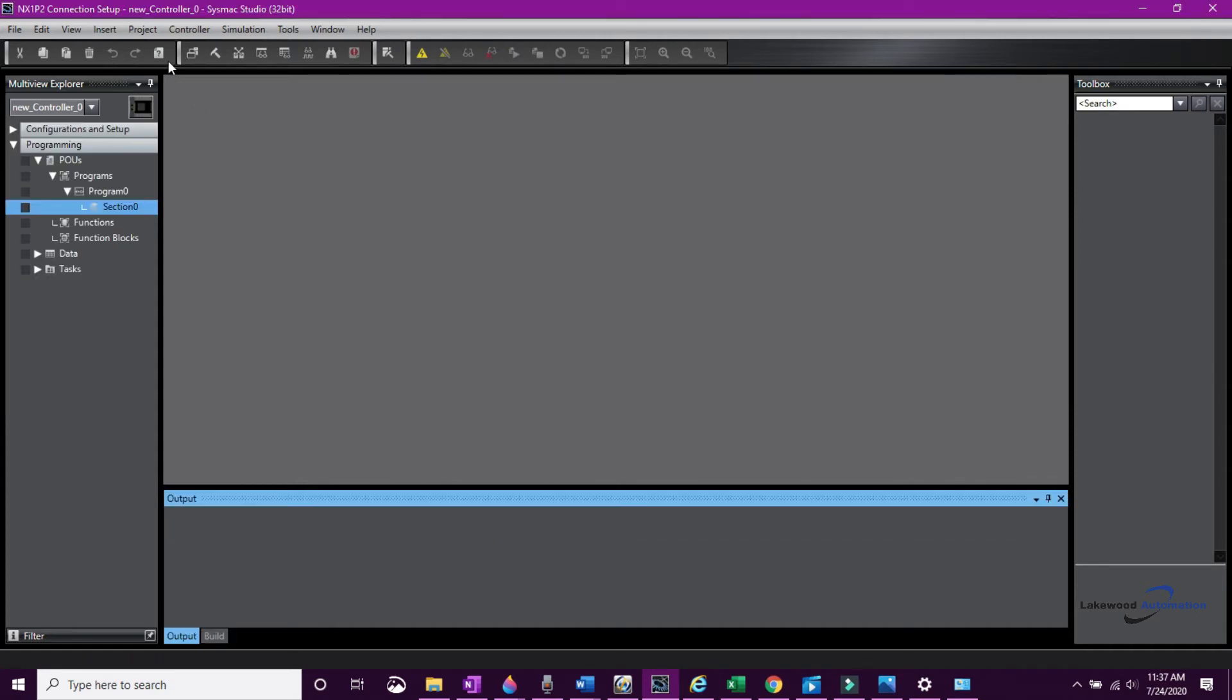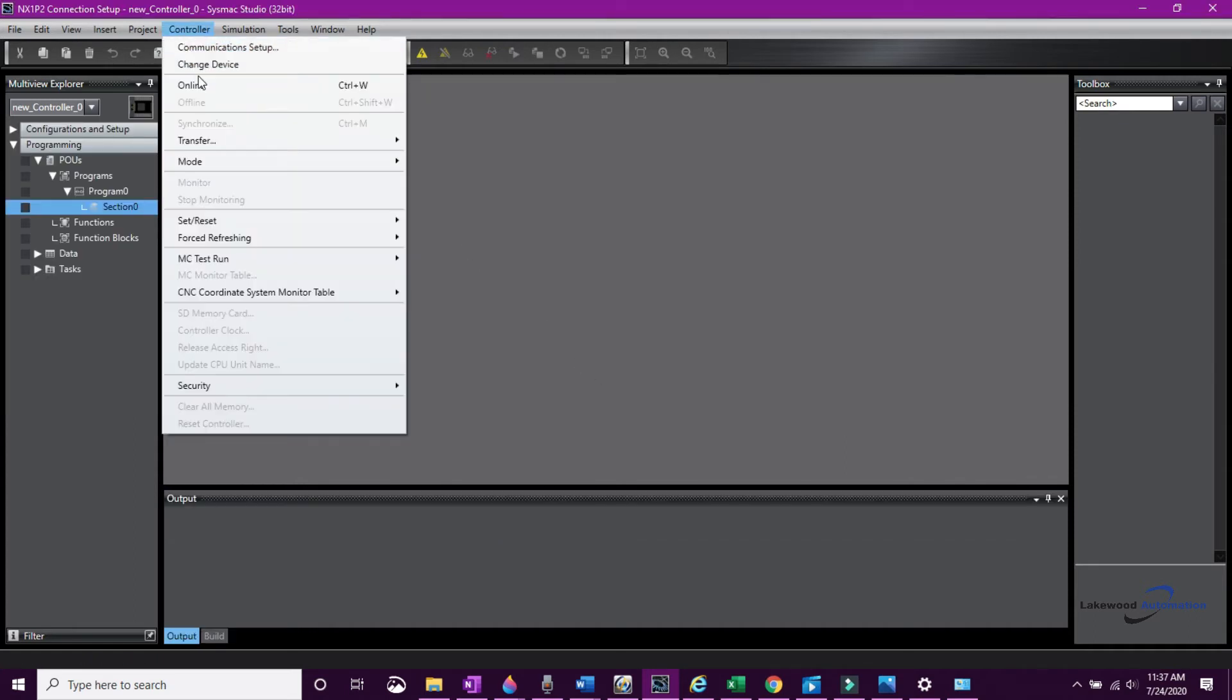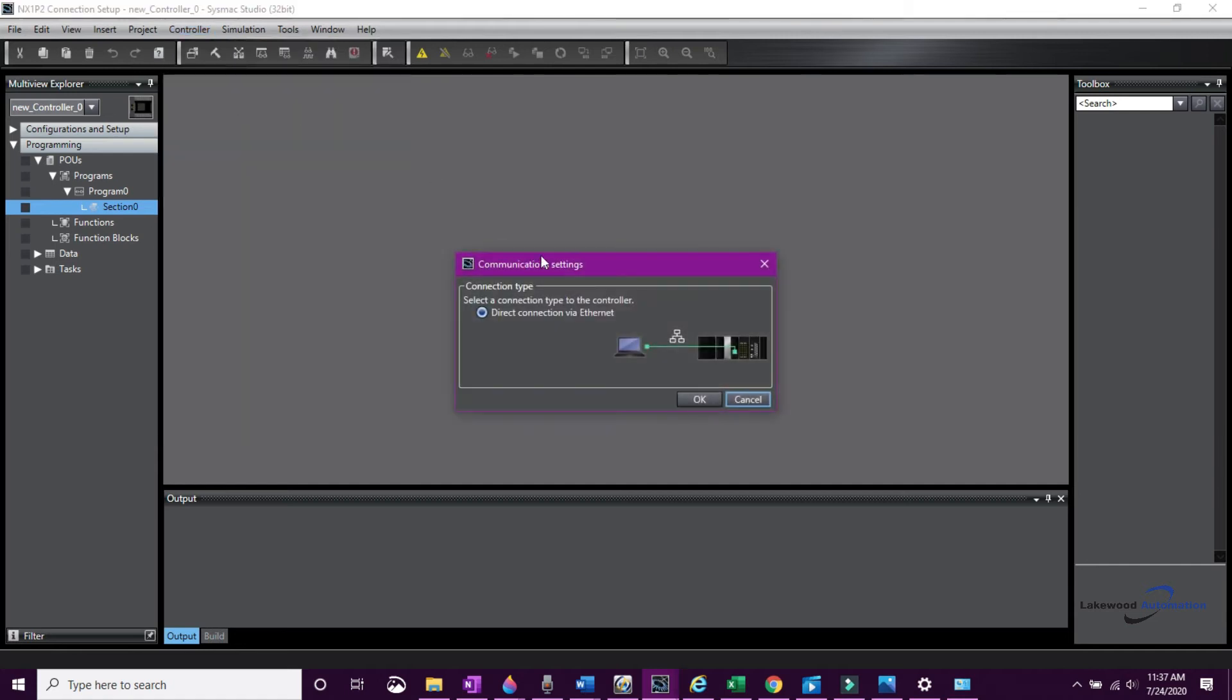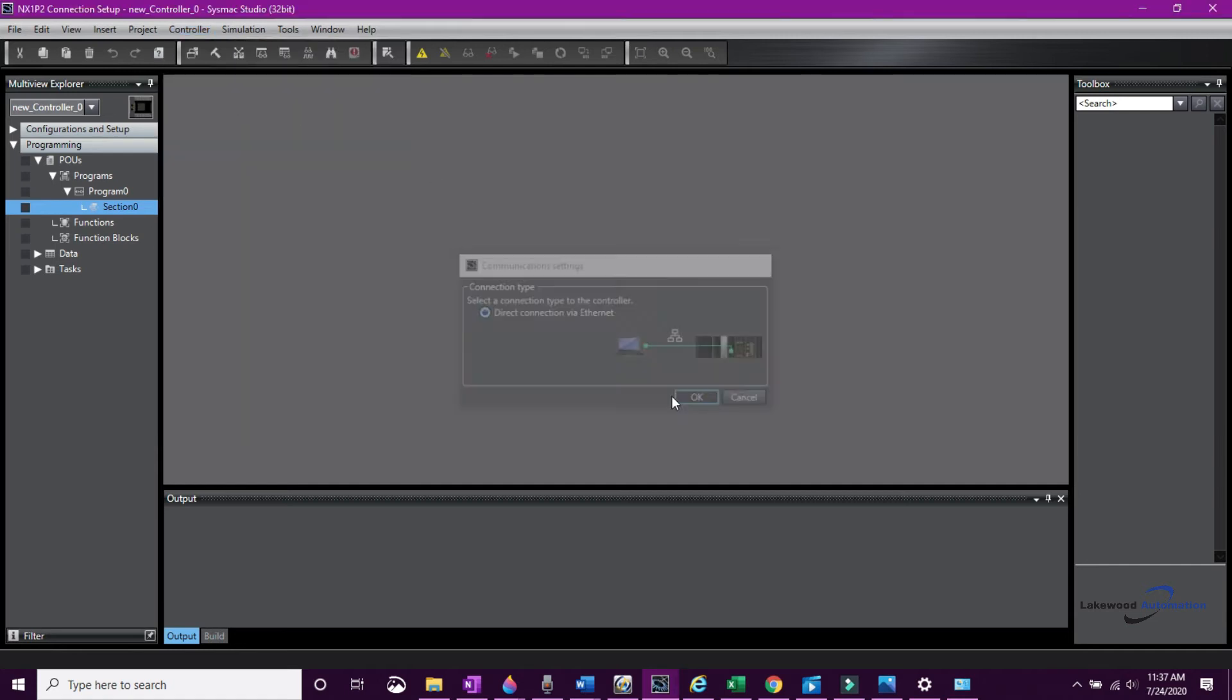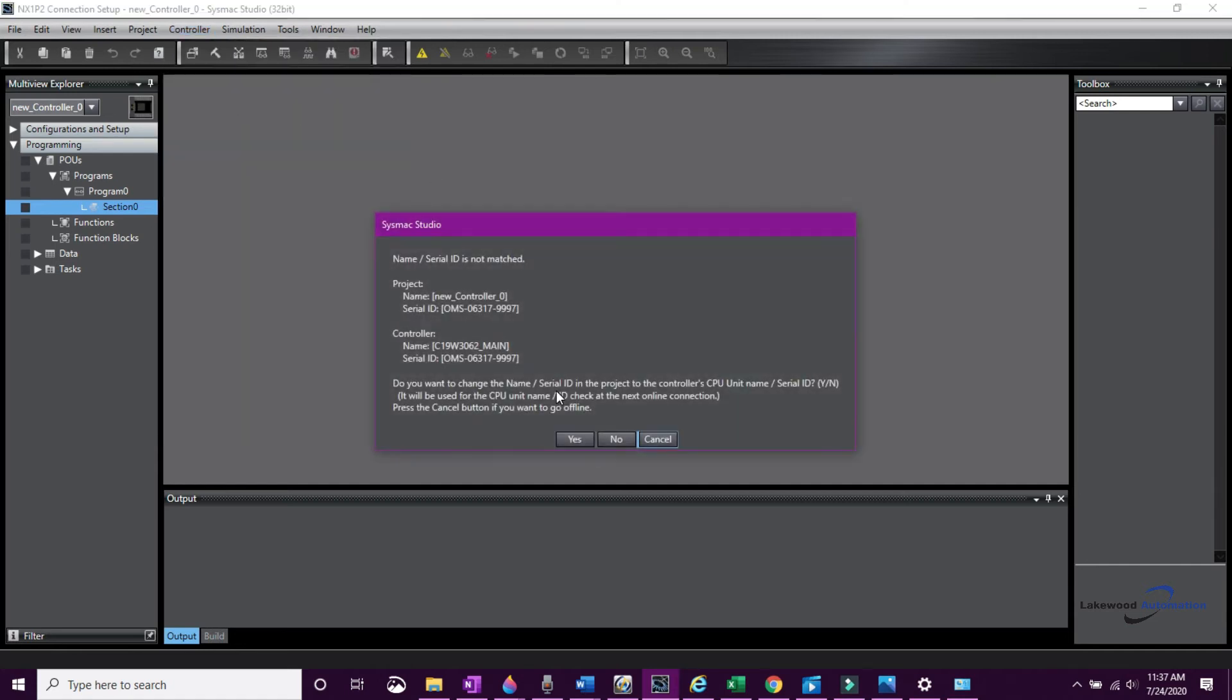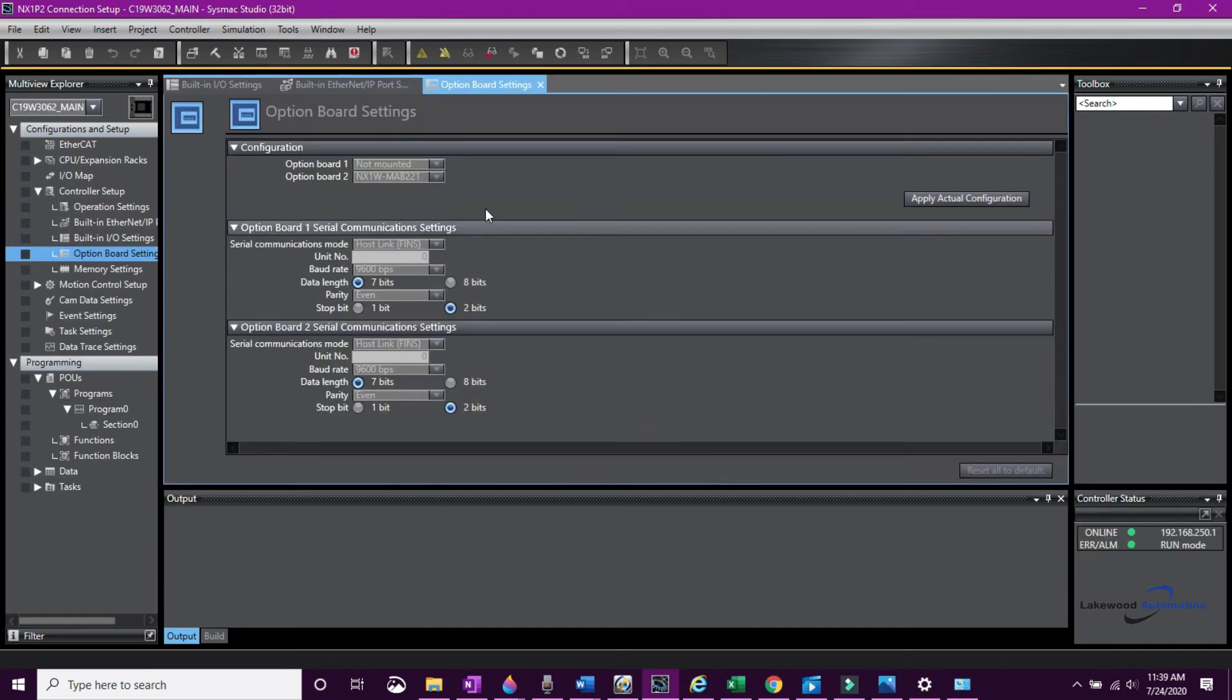Now I'm going to go online and it's going to ask me a couple of questions. It's going to tell me that the name of my CPU doesn't match the project name and you can choose to change it or not. It will not affect the project if you're just beginning.